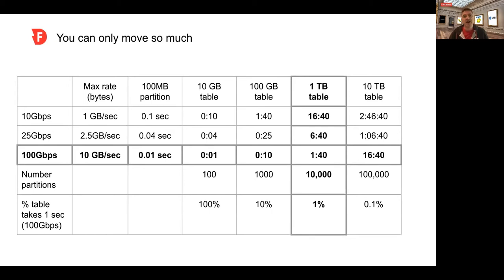10, 25, and 100 gigabit. They can basically move one, two and a half, or 10 gigabytes per second if you're lucky, fully loaded.